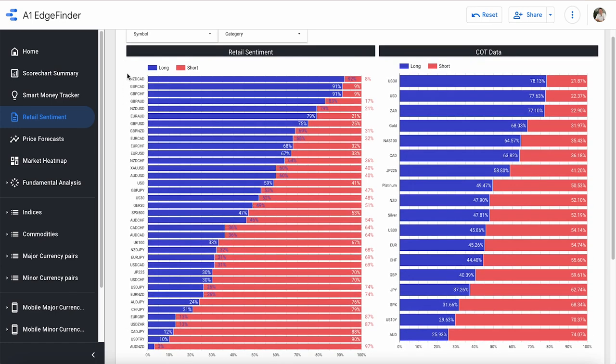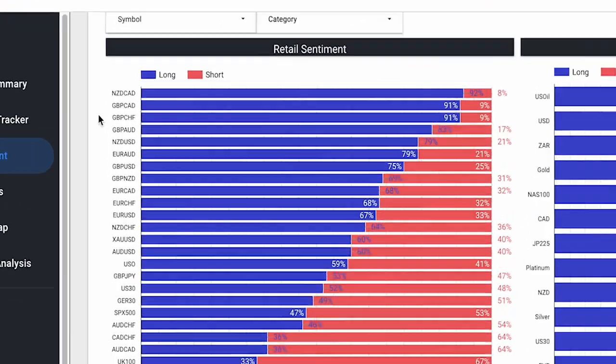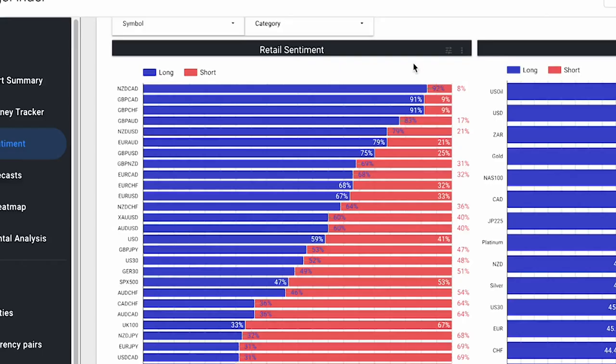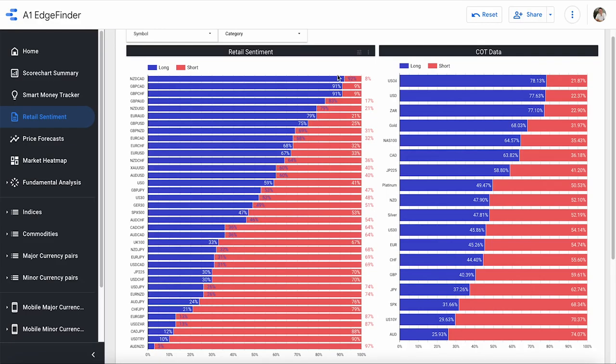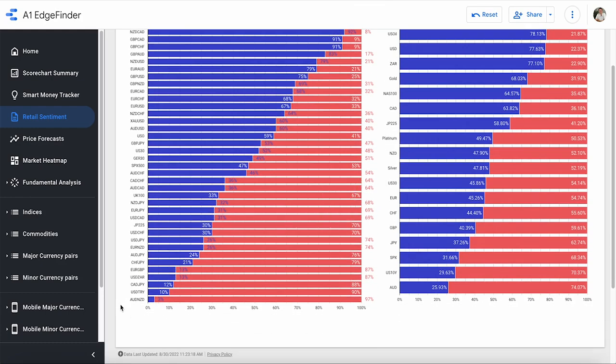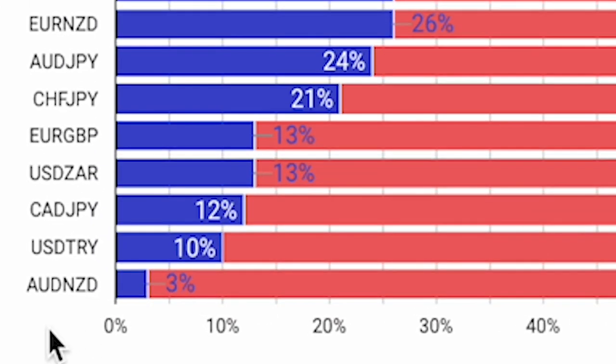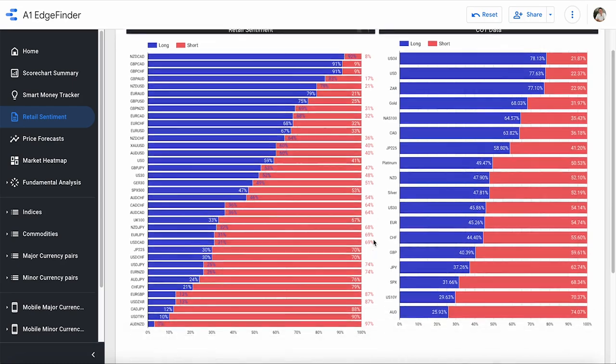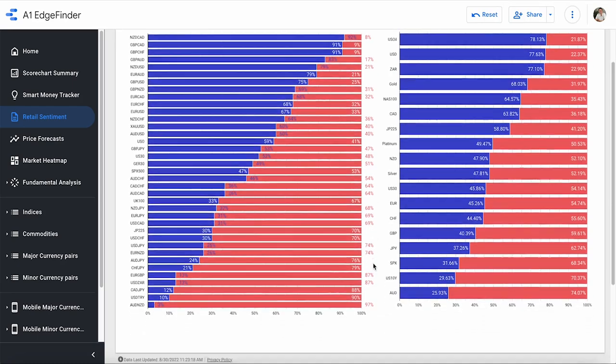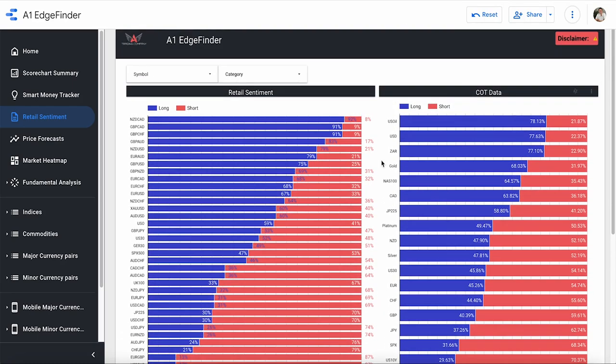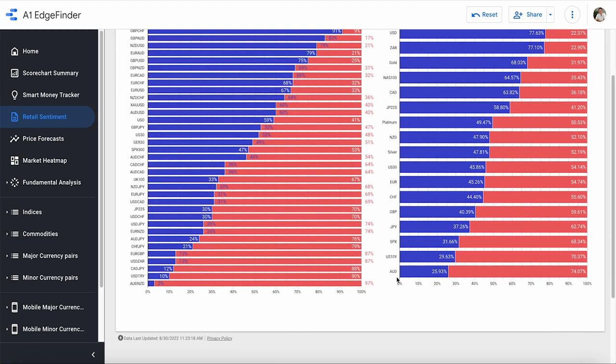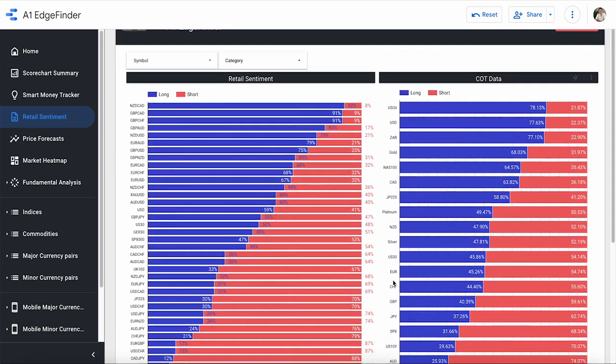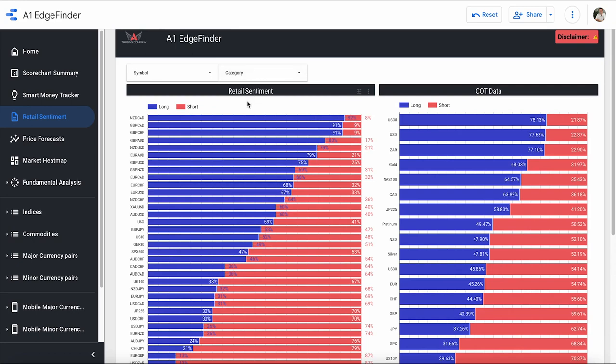Our top buy right now on the retail side is NZD CAD at 92% long and only 8% short. While down here, our top sell would be the Aussie New Zealand at 97% short and only 3% long. And that is actually pretty consistent with what we see on the COT side as well. We can see that the Aussie dollar right here is currently their top short at 74%. So we're seeing the Aussie dollar on the bottom, both here on the retail side and the COT side.